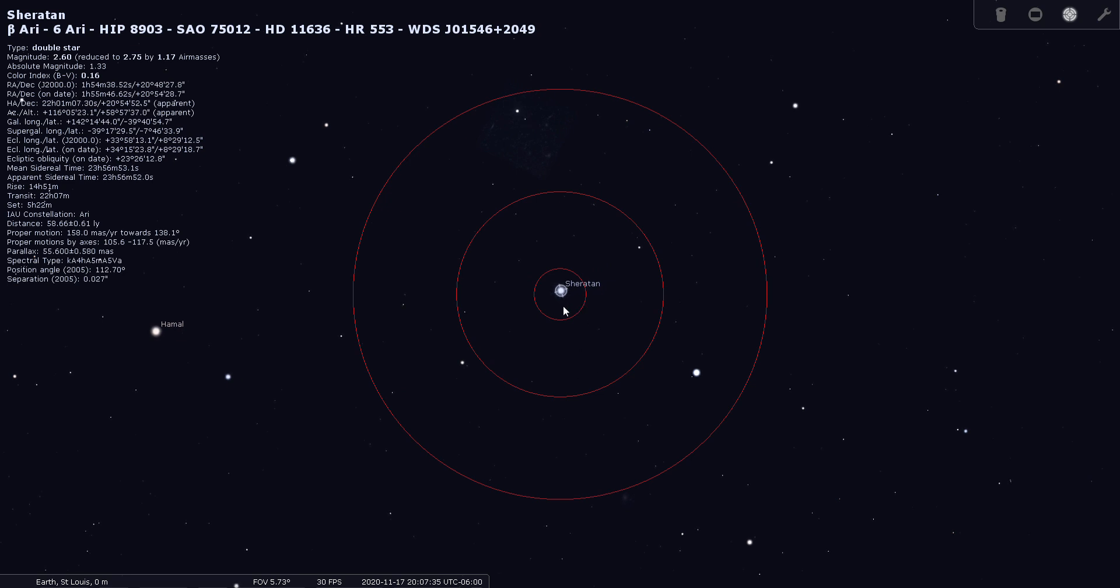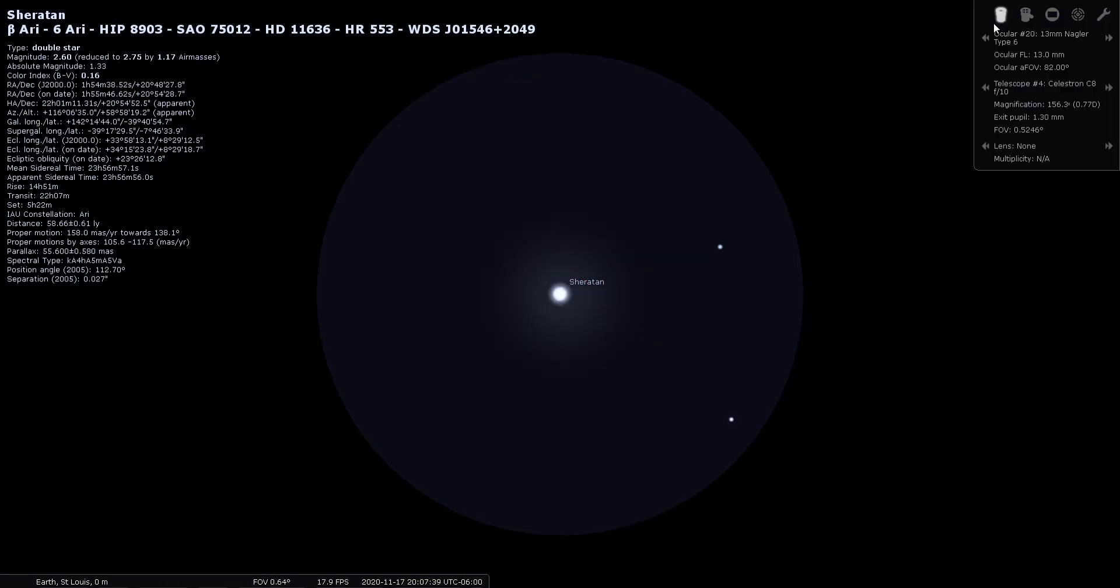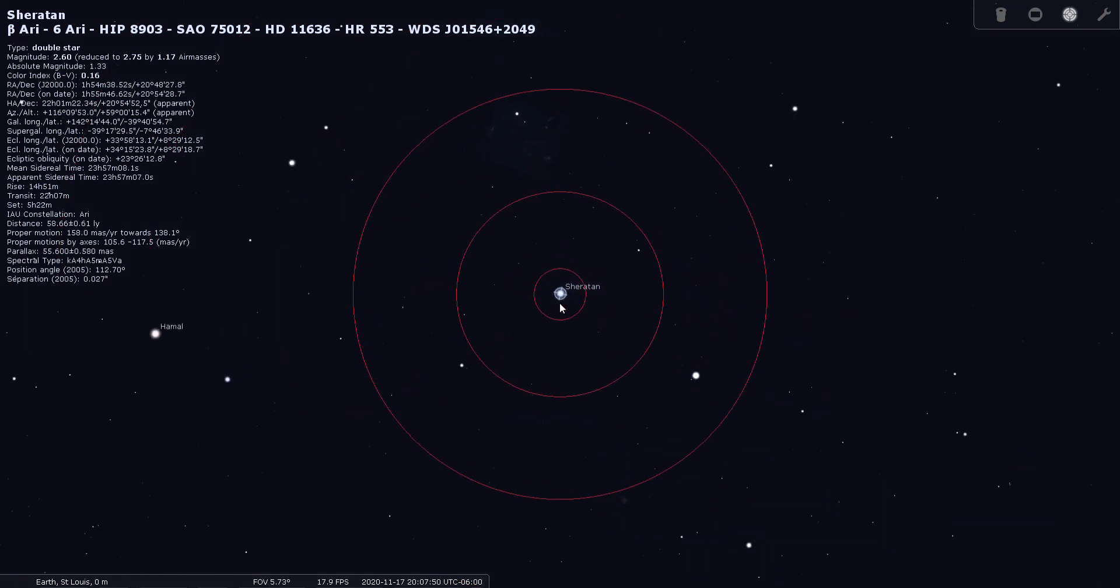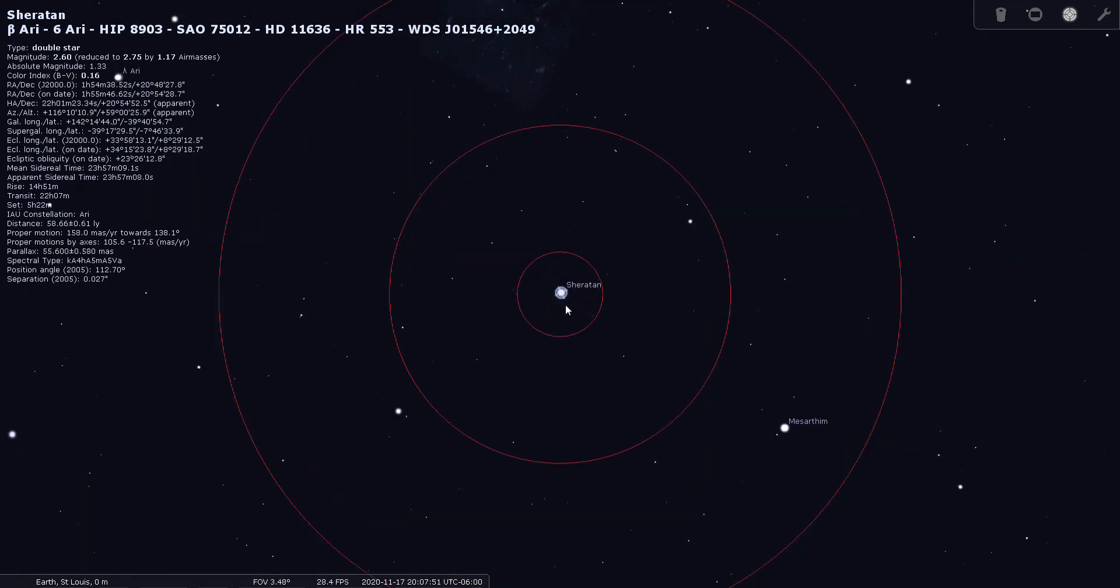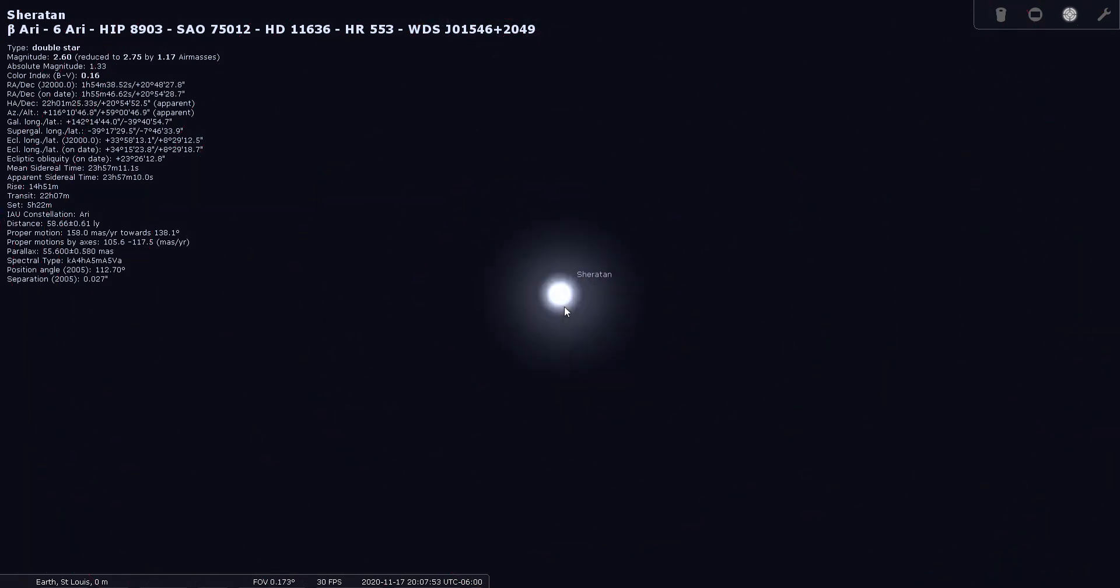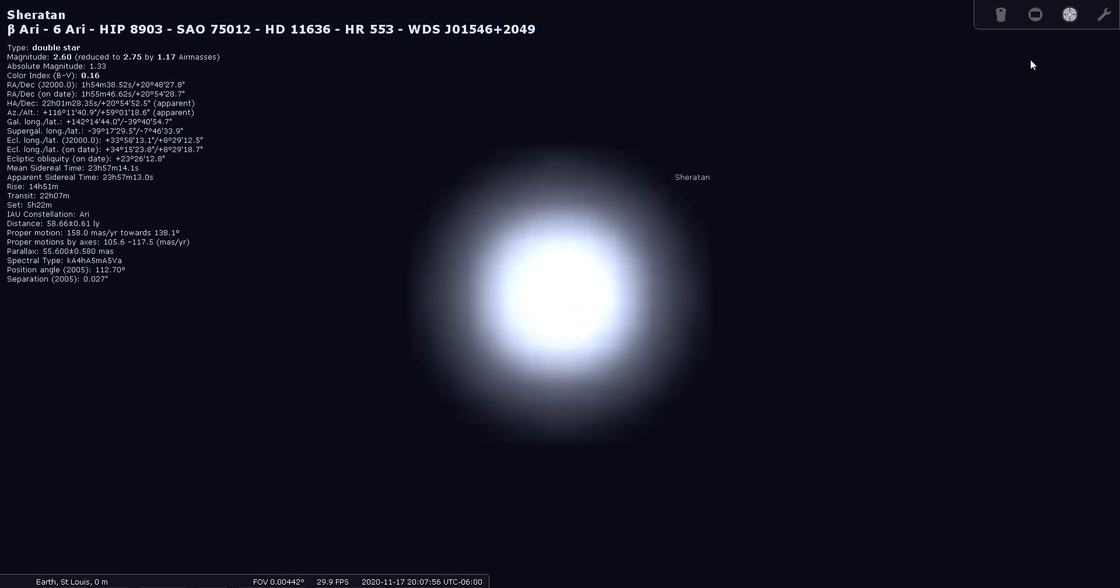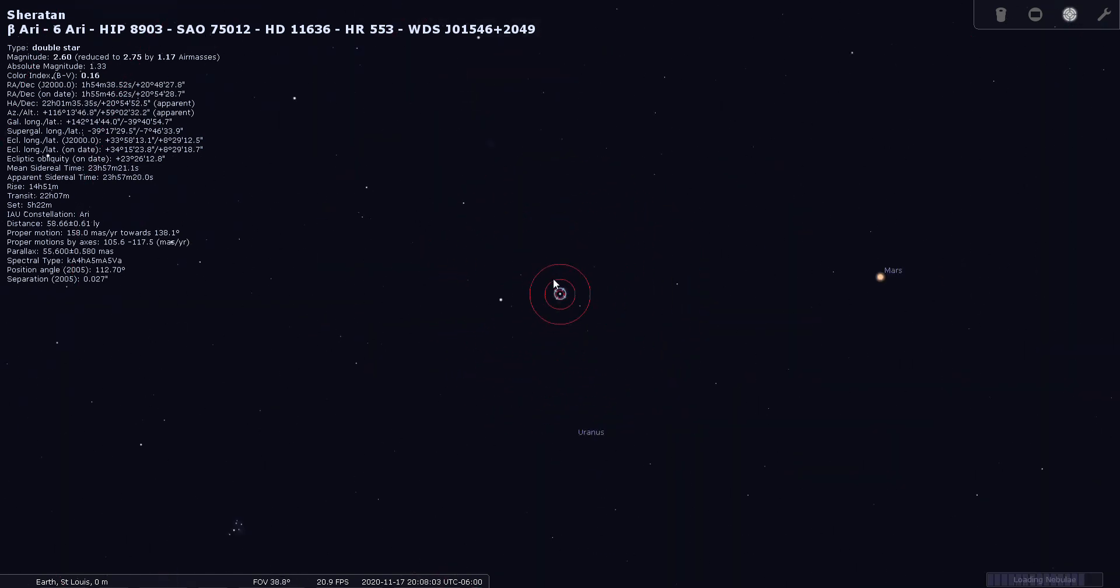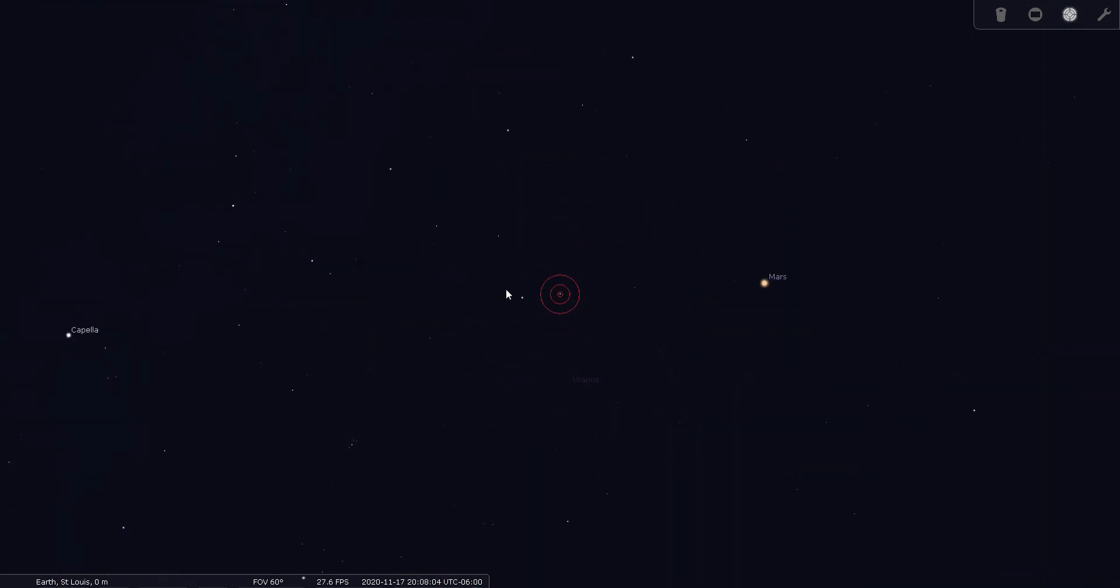So let's have a look at beta through the finder scope. And it doesn't seem to split at this magnification. Let's see what an eyepiece does for us. And through a 13 millimeter Nagler, it's not splitting. I didn't have it on my list, so it might be a difficult one to split. Let's try it manually. No, this is a tough one to split. It must be really, really tight. I mean, you can try it, but it may not be an easy one to split.